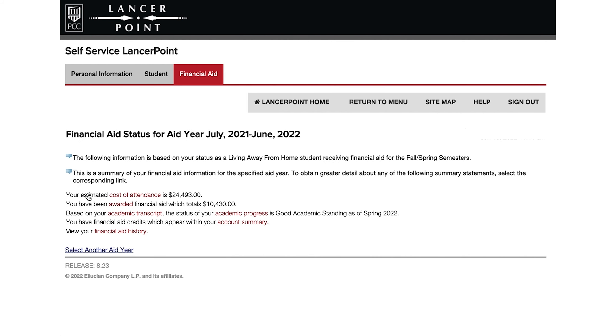The next page will display your financial aid status for the year selected. It will display the estimated cost of attendance, your award amount, and a link to view your account summary.